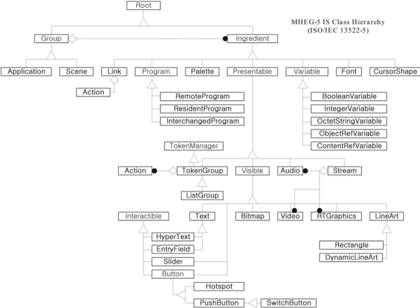Use in other standards: MHEG 5 has been selected as the mandatory interactivity engine for C-plus compliant TVs and other C-plus devices.